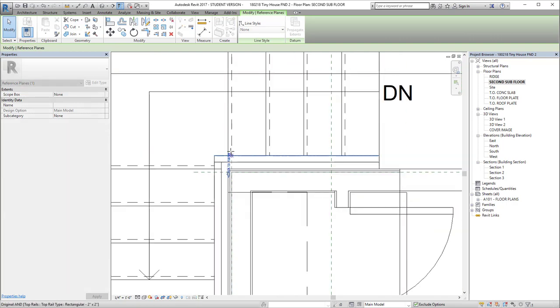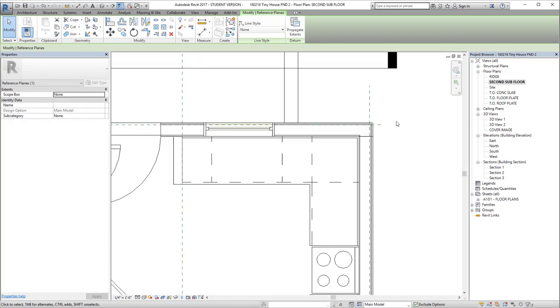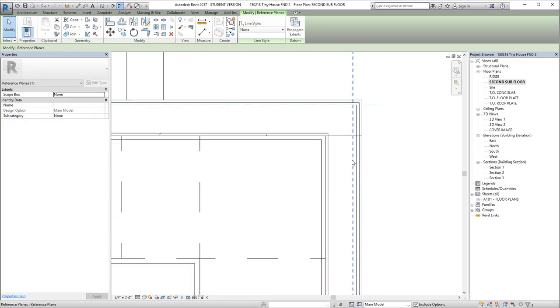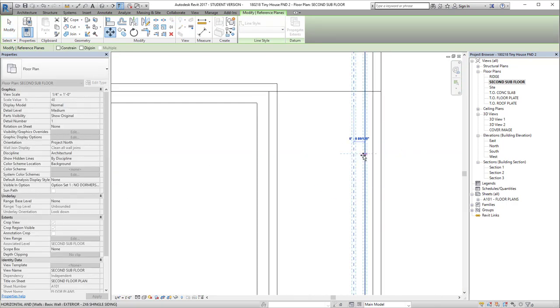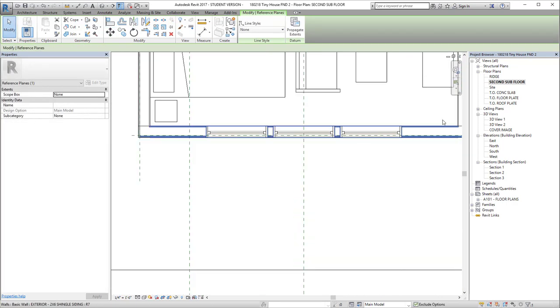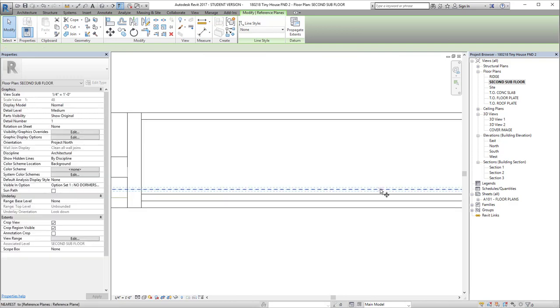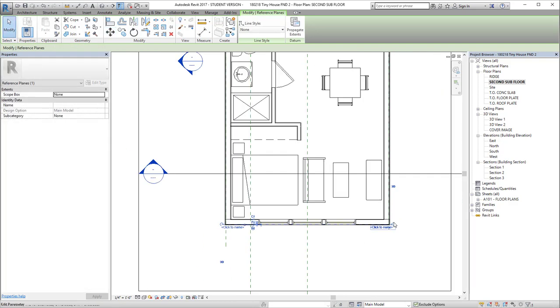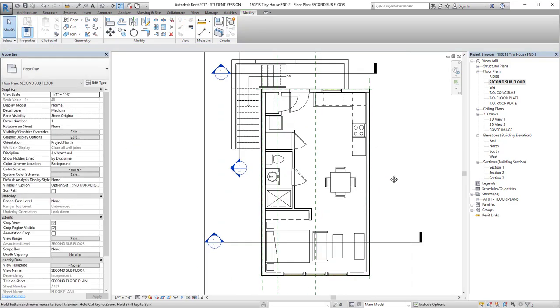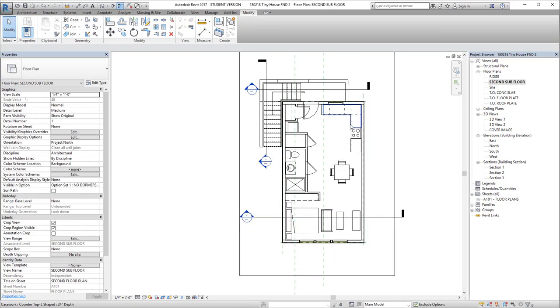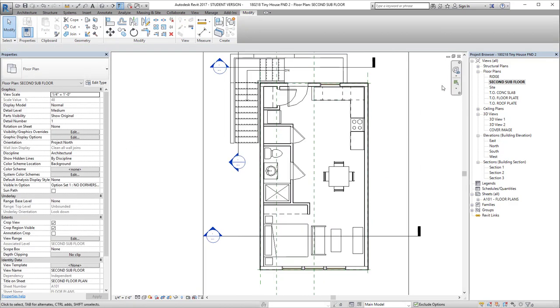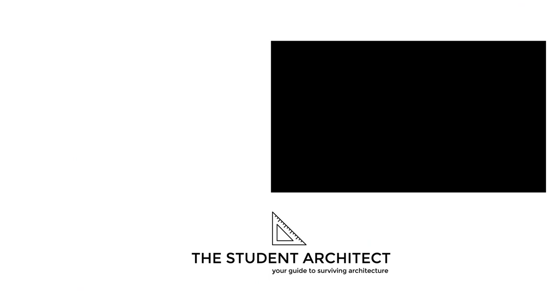And finally, you can contribute to support my work by going to thestudentarchitect.studio/contribute. From there you'll see a variety of ways that you can support my projects. Thank you so much for watching and I'll see you next time.